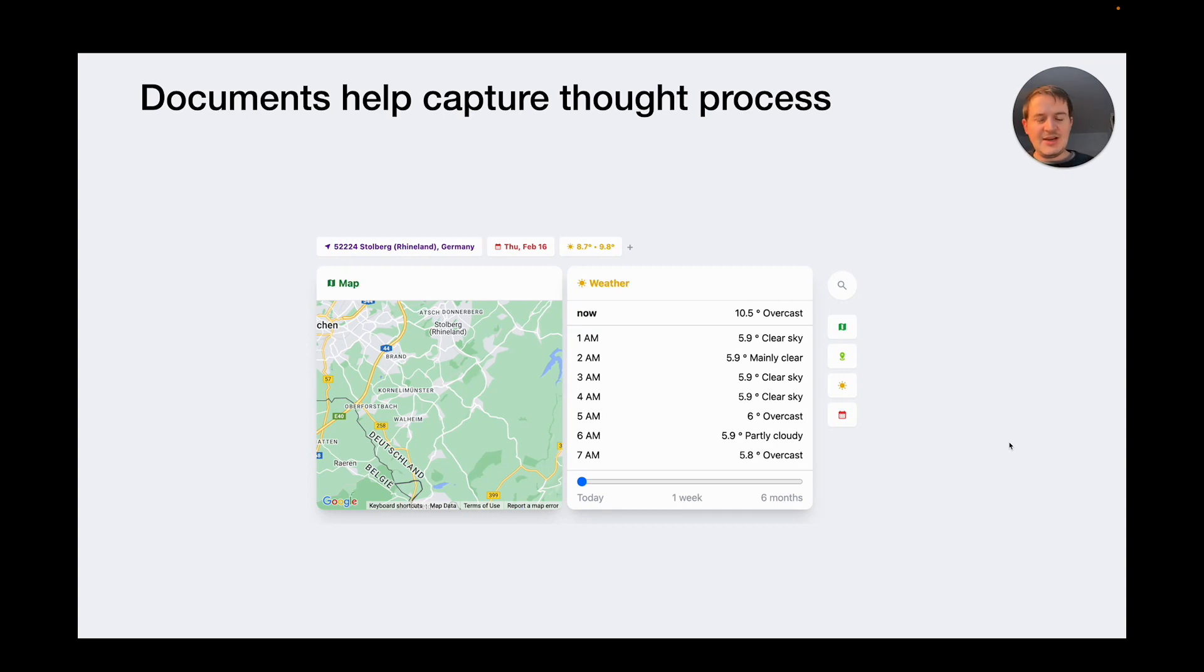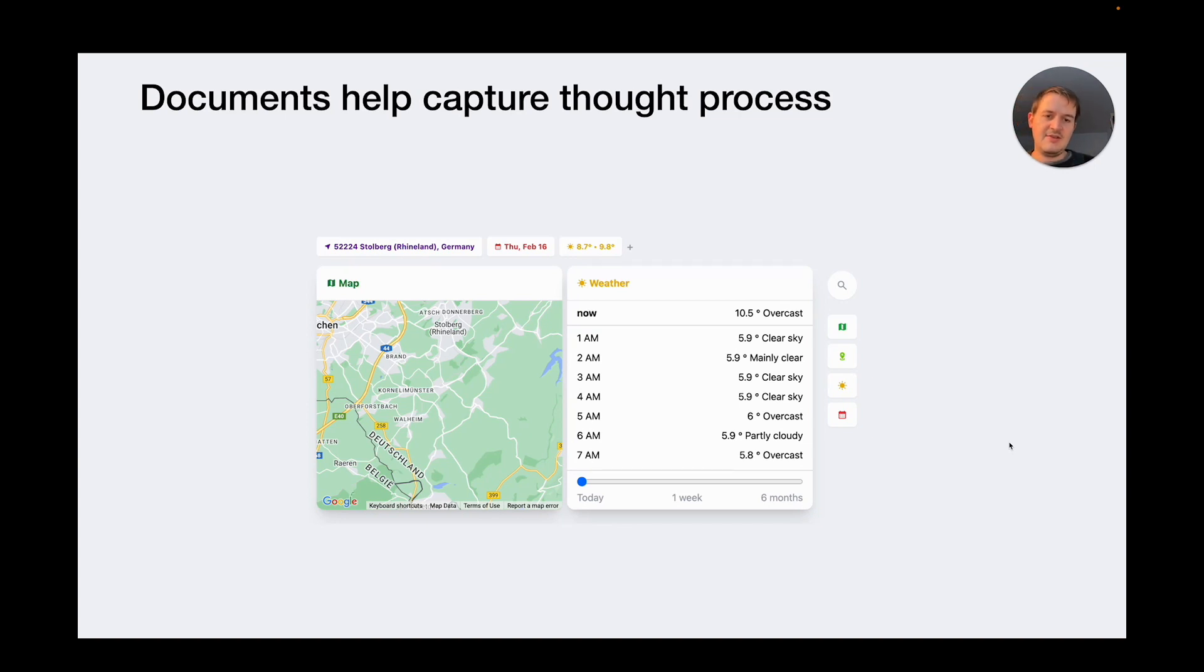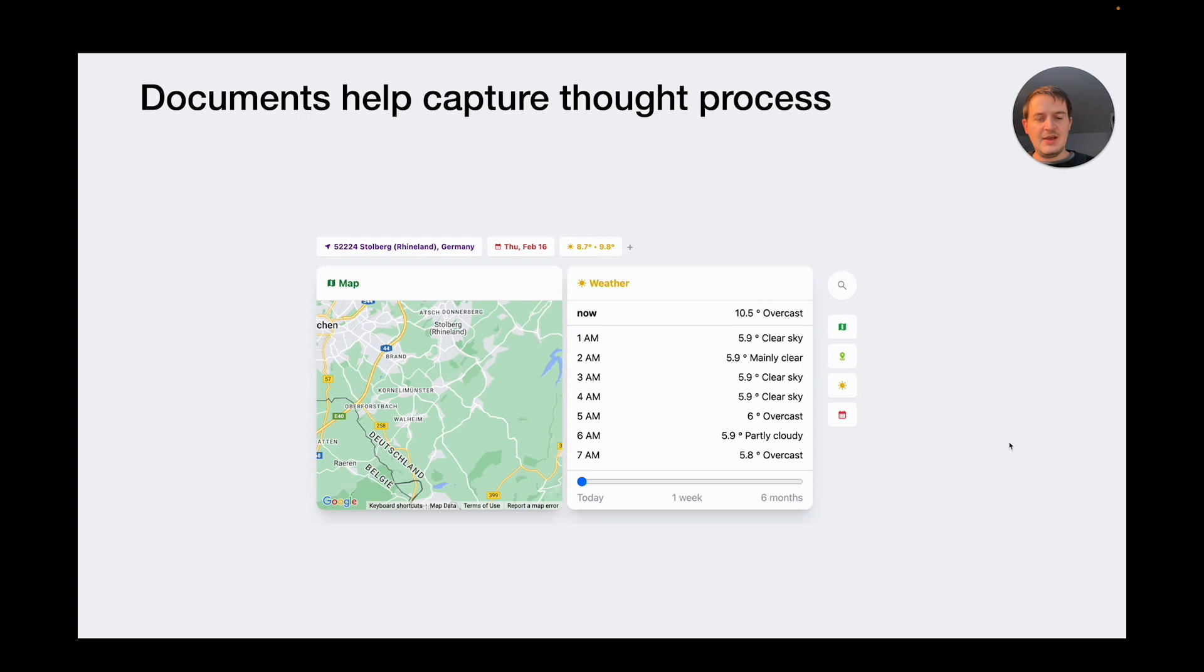And there are many things you can do with documents. For example, you can record how a decision evolves over time. You can see what alternatives were considered and why a certain option was picked in the end. And this is very crucial information when you're looking back at a plan.